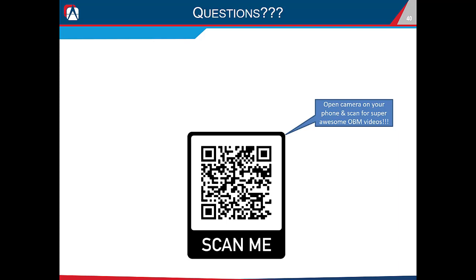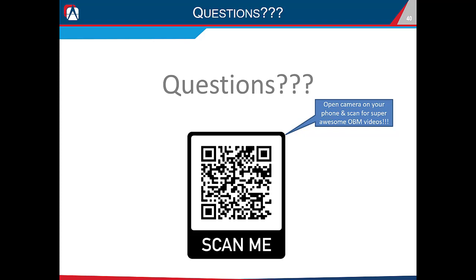That's all for this presentation. I have a YouTube channel with more in-depth OpenBridge Modeler videos — you can scan the QR code with your phone's camera app to go directly to that channel. I'm happy to take any questions.